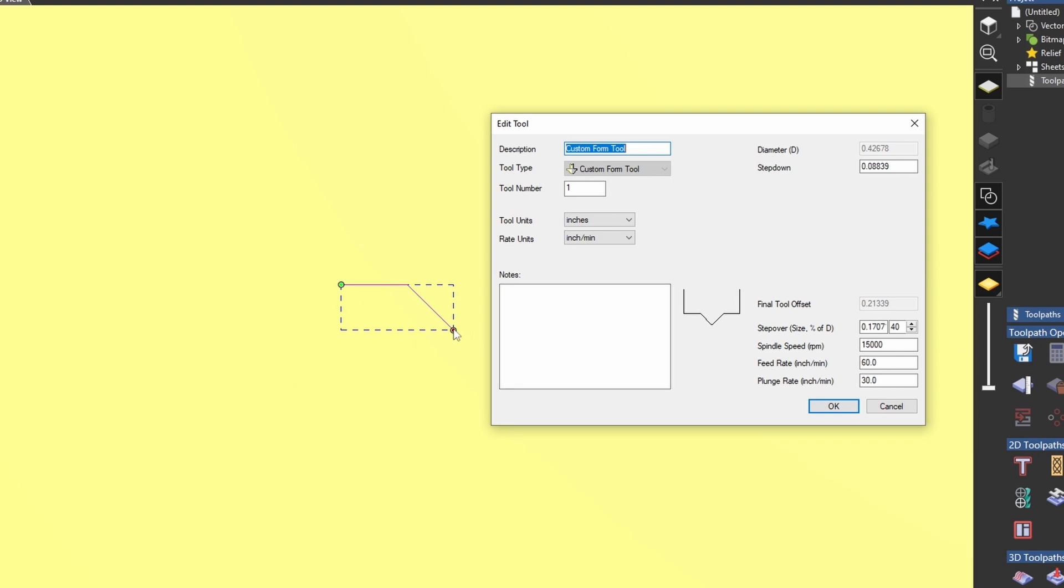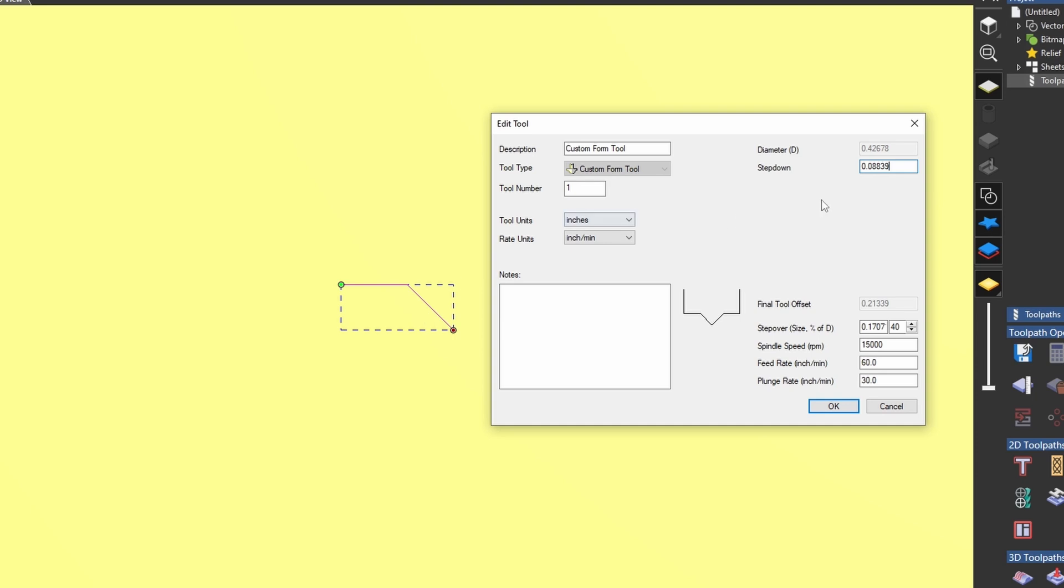It also calculated the step down. Now it calculates the step down at roughly half of the bit depth. So it's only trying to cut half of the tip depth. If you wanted to make this cut deeper, you could adjust your step down.